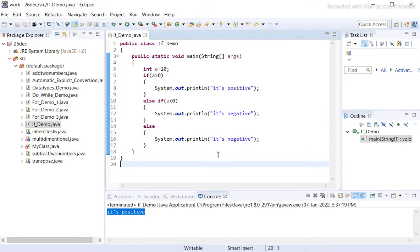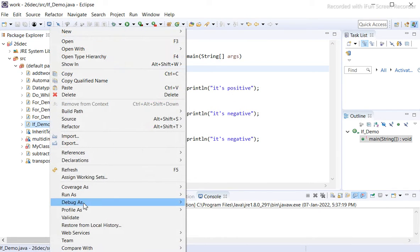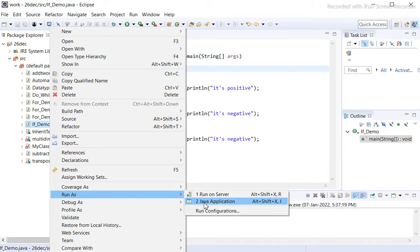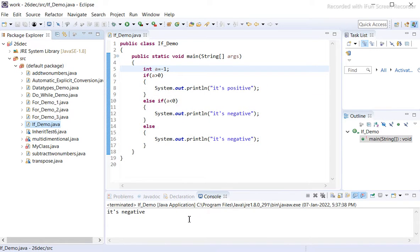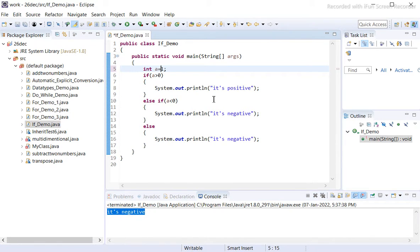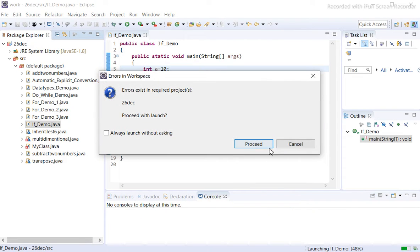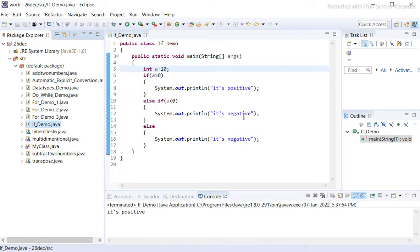When we run as a Java application we get the result 'its positive', because a is greater than 0. Now let us consider a is minus 1. Save it and run as Java application — it prints 'negative'. Now setting it back to 10 and running again, it prints 'positive'.